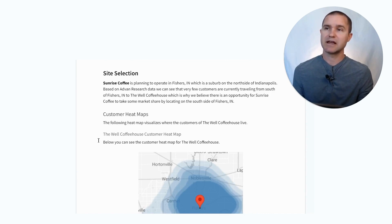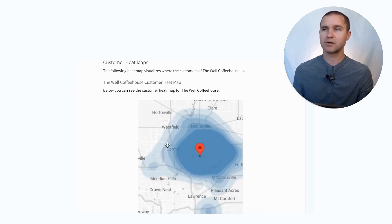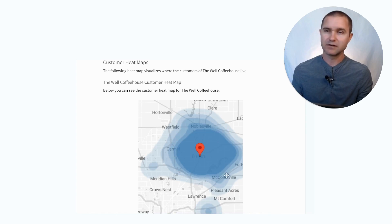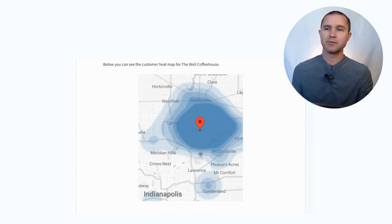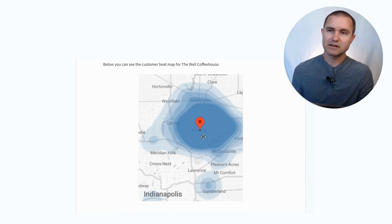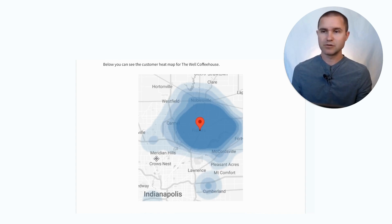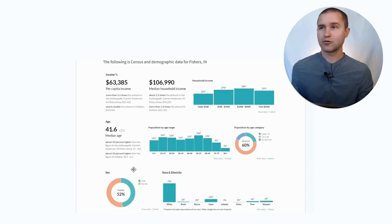One other thing that I think is useful with the advanced data we use is a customer heat map. For our competitor the Well Coffee House, we put in their location and it tells us where their customers live — where they're coming from. You can see on this heat map where most of their customers live, within a certain radius. For example, if you wanted to locate on the south side, you might realize that people down there aren't willing to make the trip all the way up — so that could be a good location to capture that customer base.